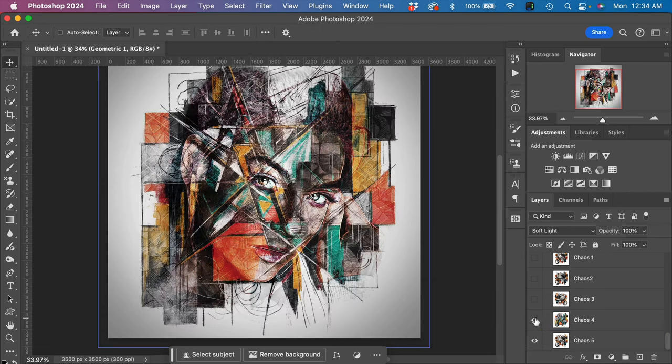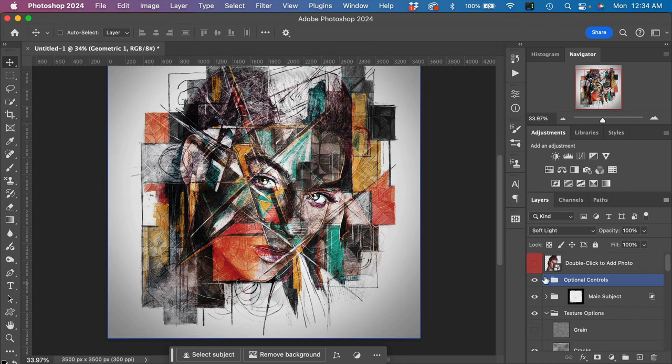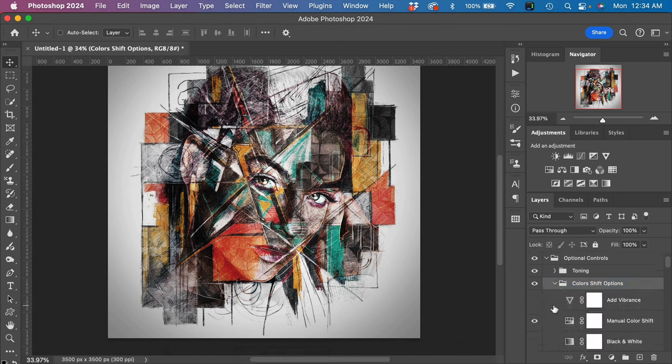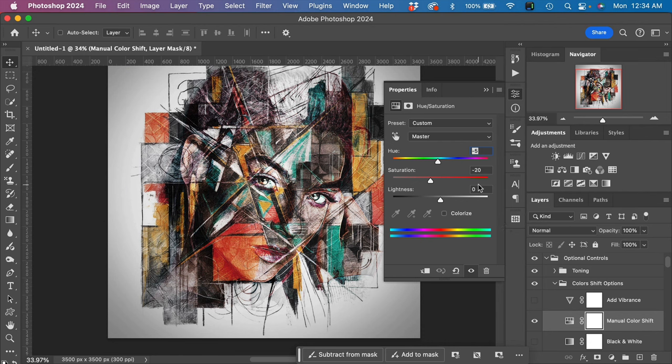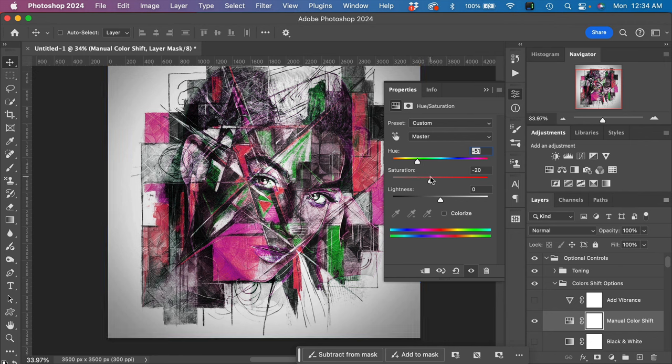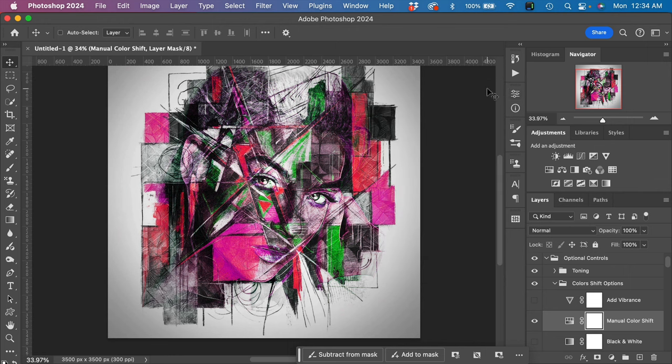When you find one that you like, you can go back into the optional controls. Let's go down to color shift and double-click that to try shifting the color and see if we come up with—oh, actually kind of like that. See if we come up with something that we like. That one's pretty cool, and we can maybe increase the vibrance on this one.